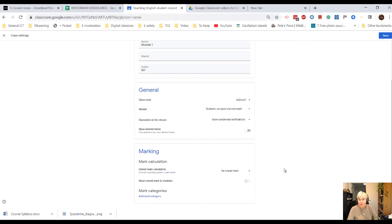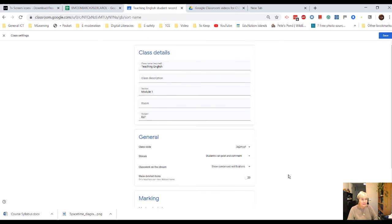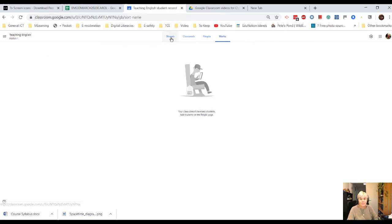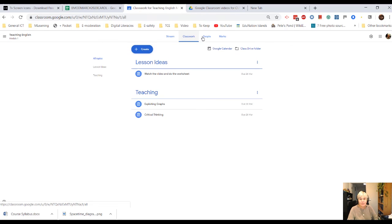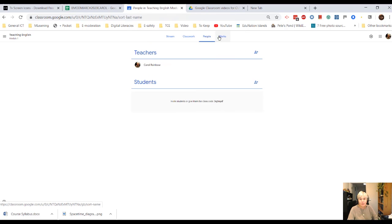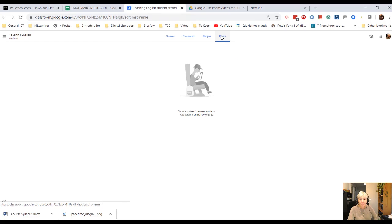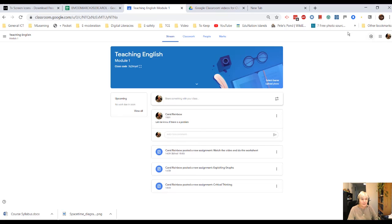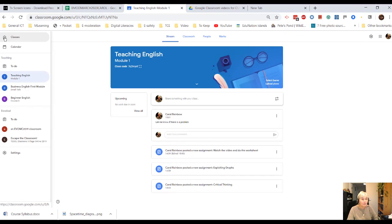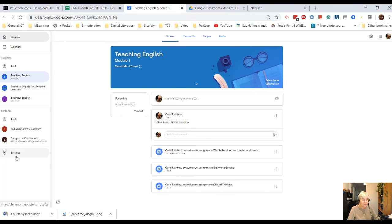So, I think that's a quick overview of what's left. Stream, classwork, people, marks, which we haven't got, and settings. So, that's the basis of the tools offered in a Google Classroom.